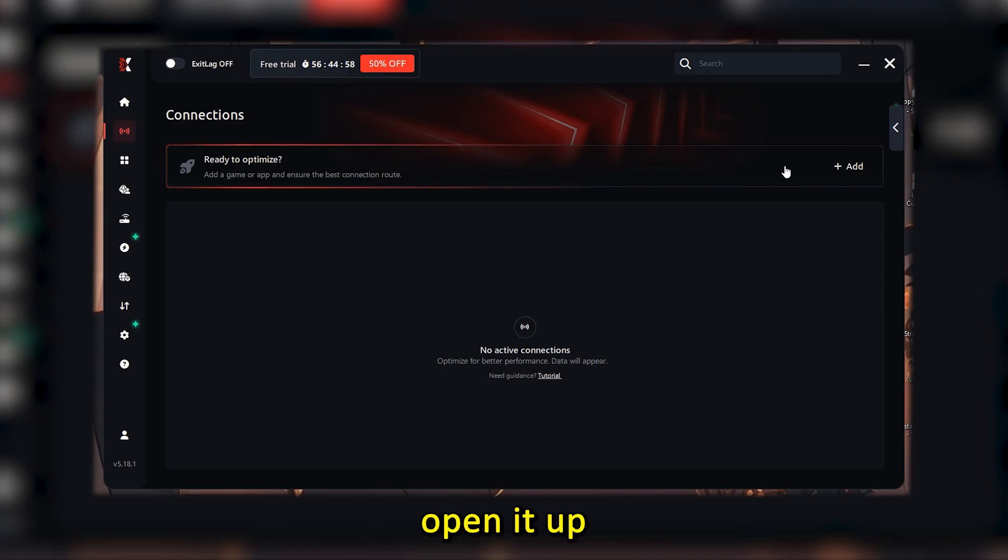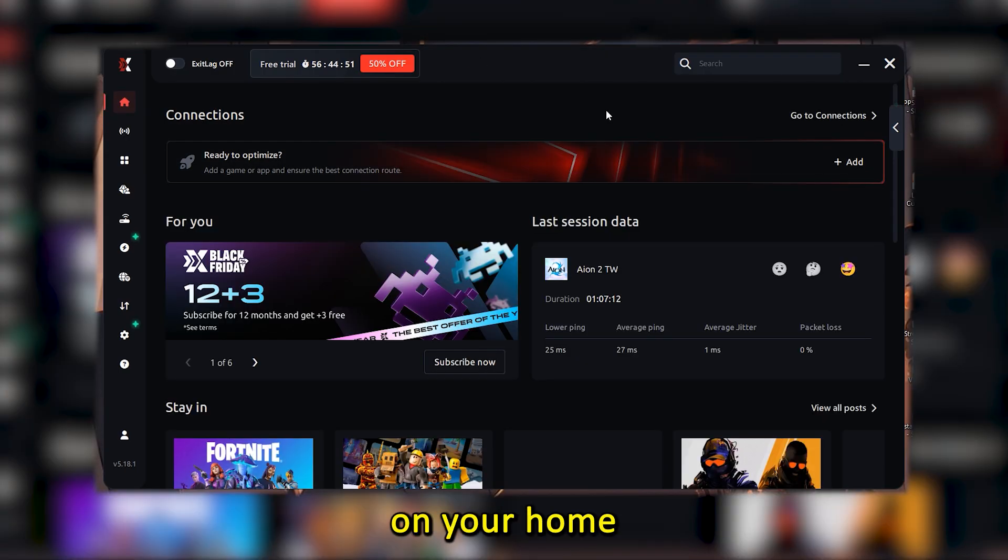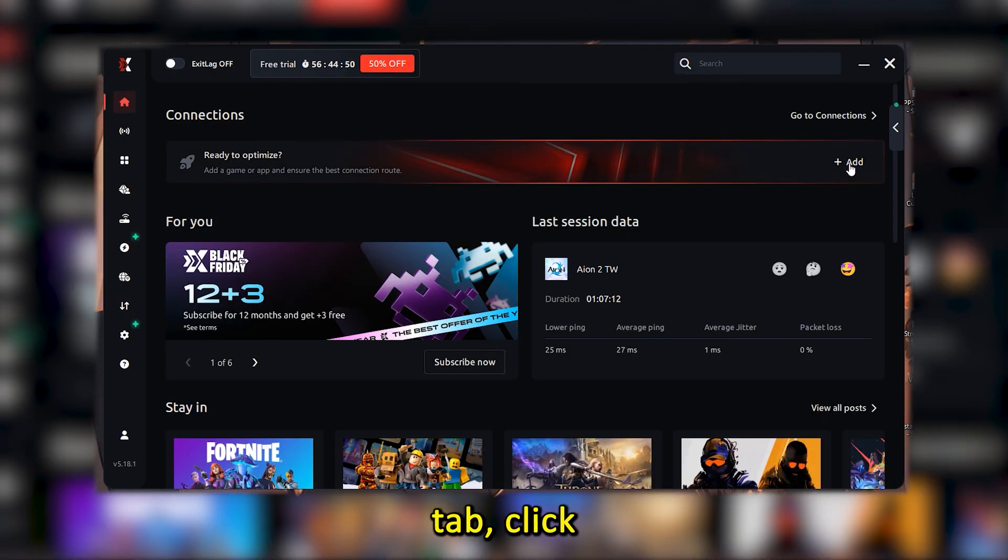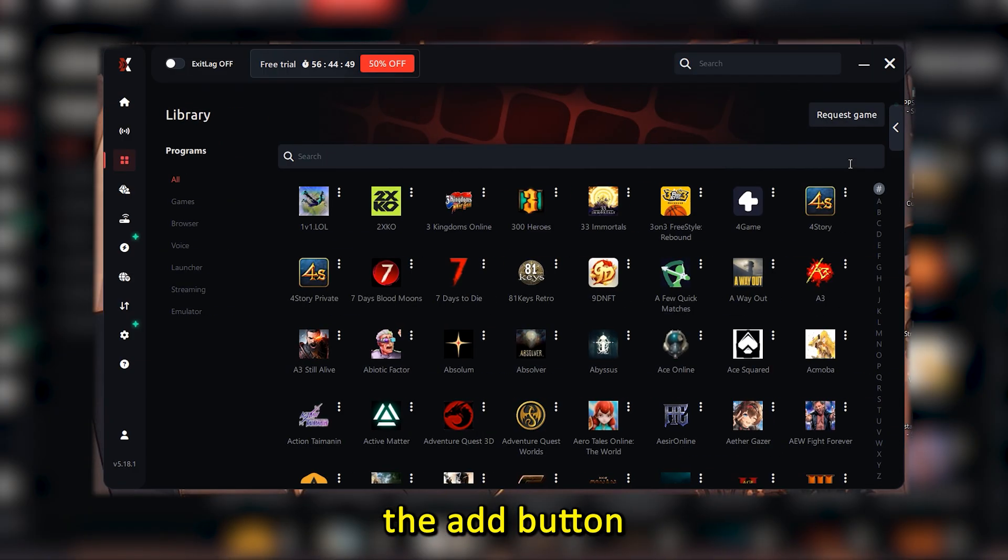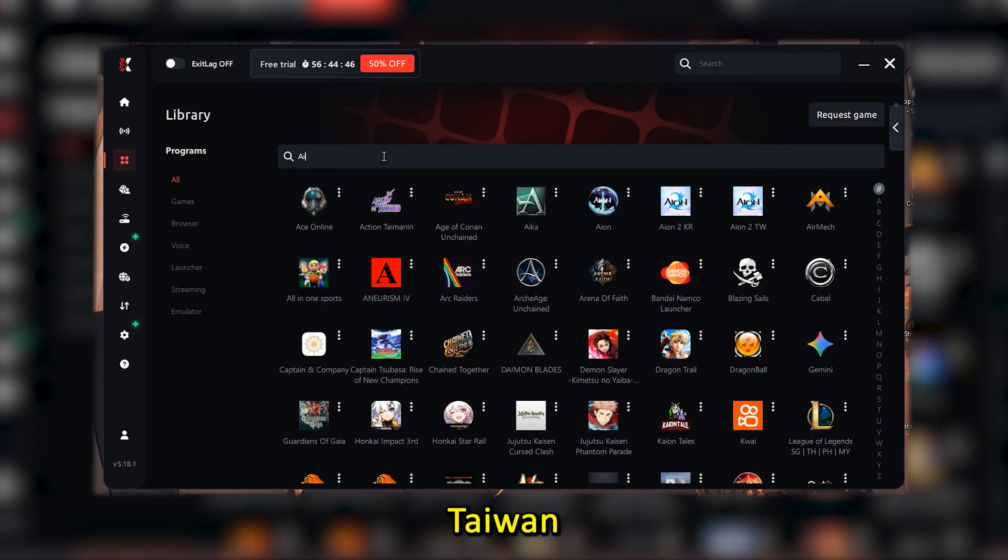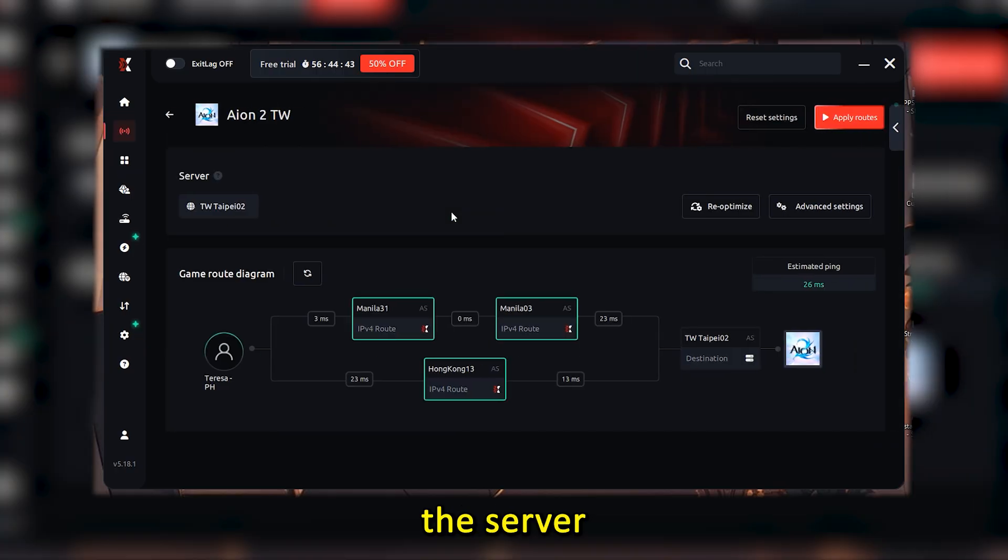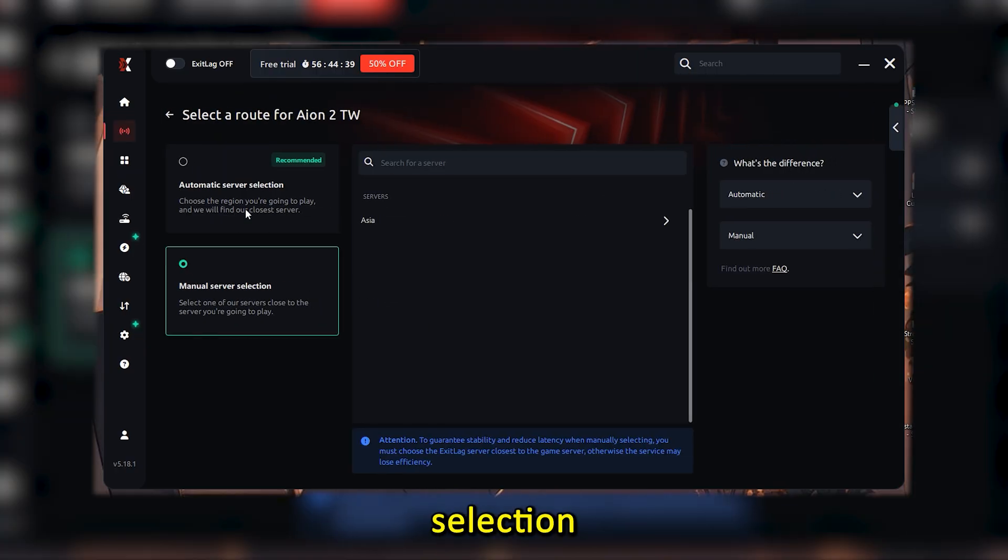Once you download and install ExitLag, open it up on your home or connections tab. Click the add button and search for Aion 2 Taiwan. When it shows up, click on the server selection part and choose manual selection.